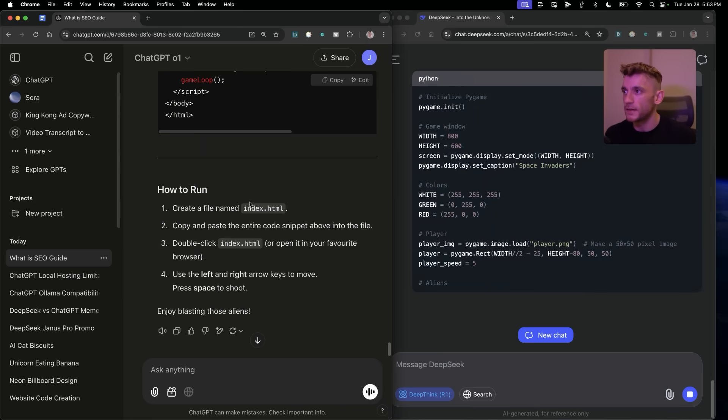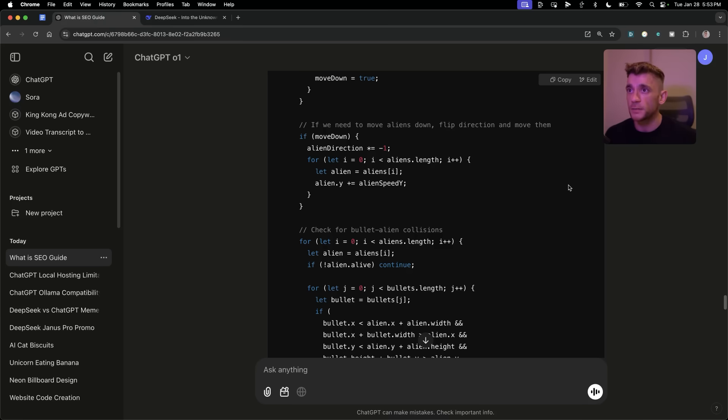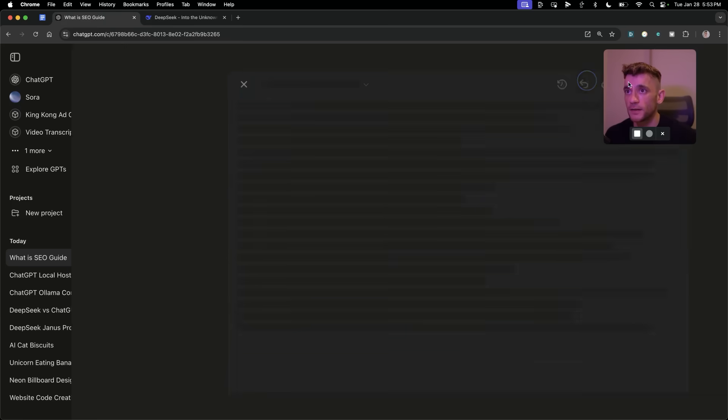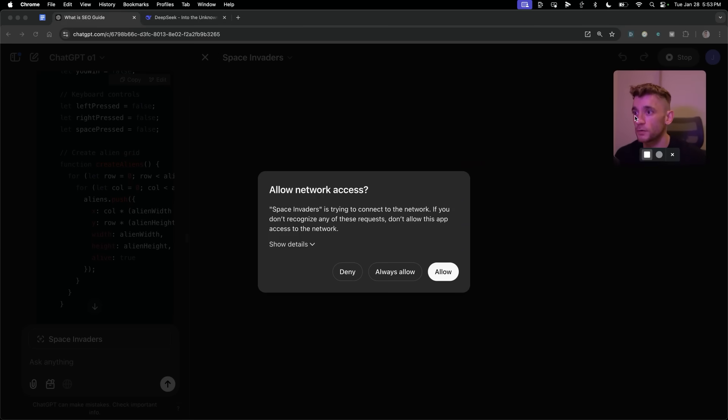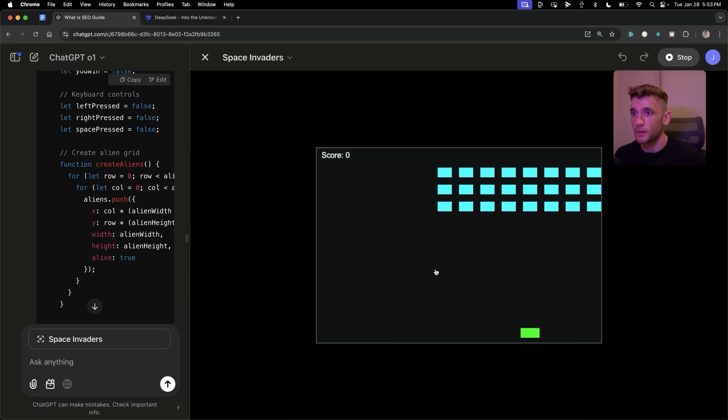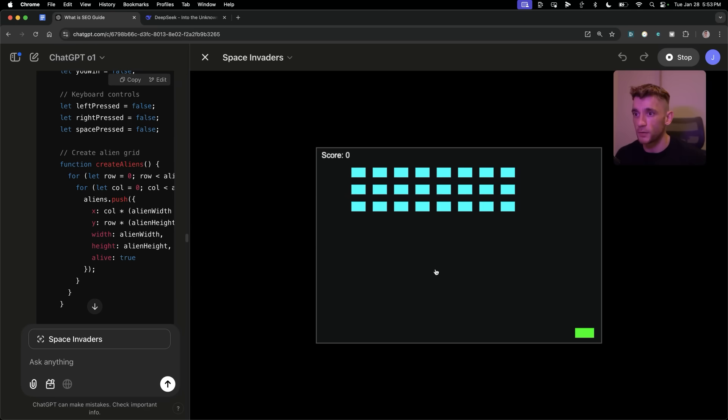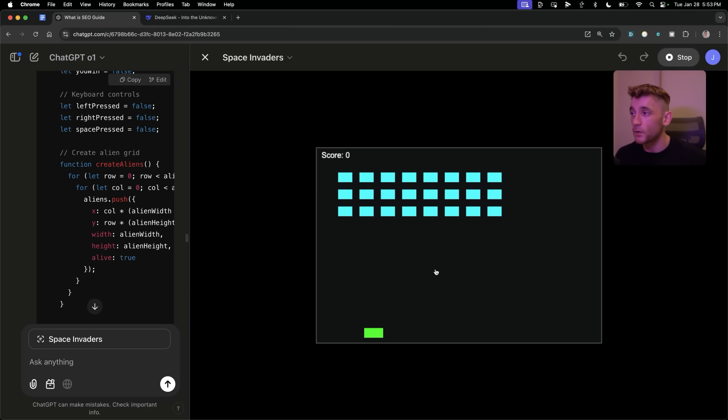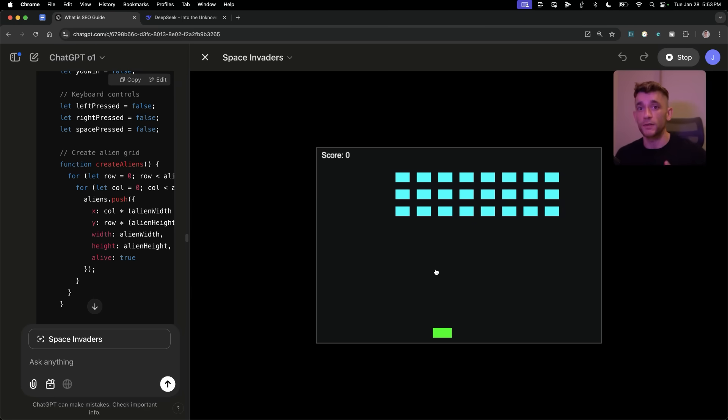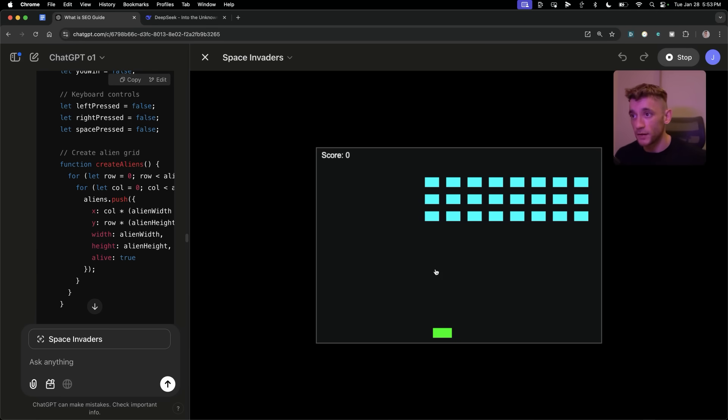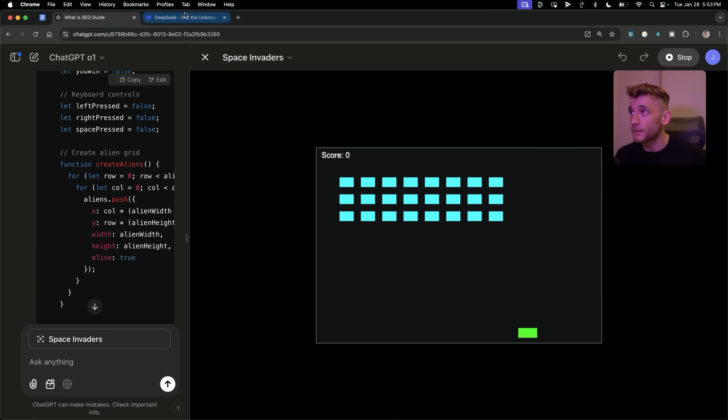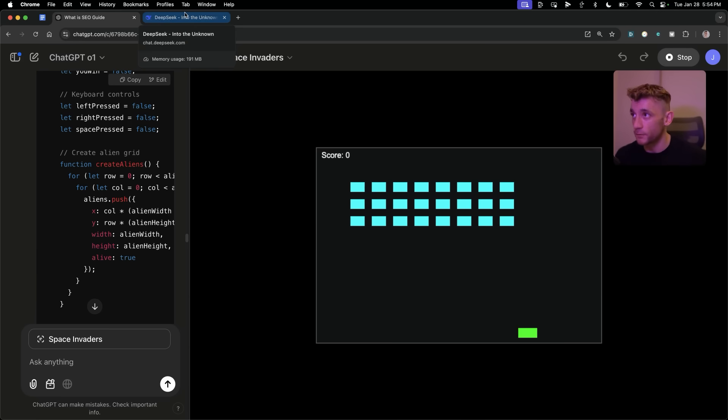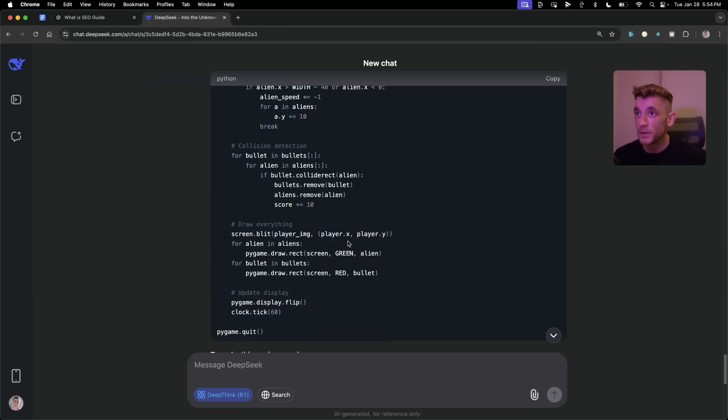We've got the index HTML and ChatGPT actually has a new feature. If we go to edit and then preview, we can preview the code if we click allow. You can see that is working perfectly. We've just created space invaders in one single click, one single prompt, and we can preview and test it directly inside ChatGPT. Honestly, ChatGPT O1 is still winning so far, but let's see what we got back from DeepSeek.